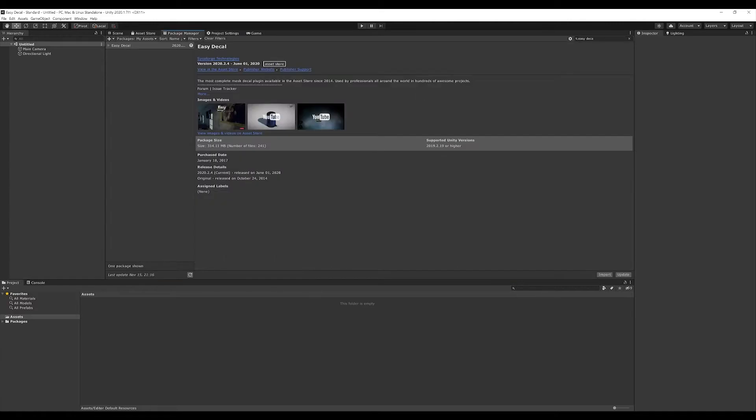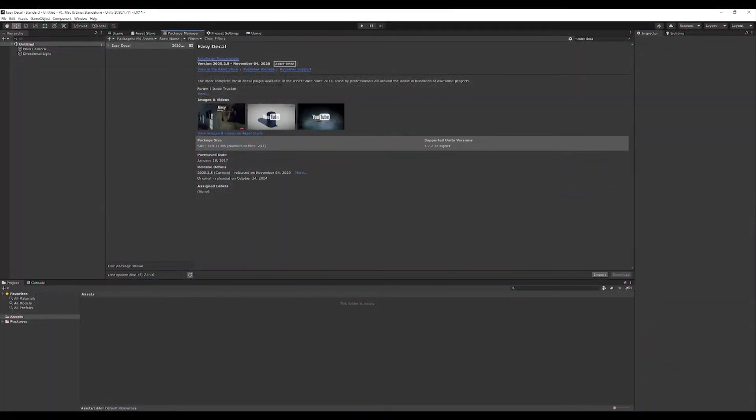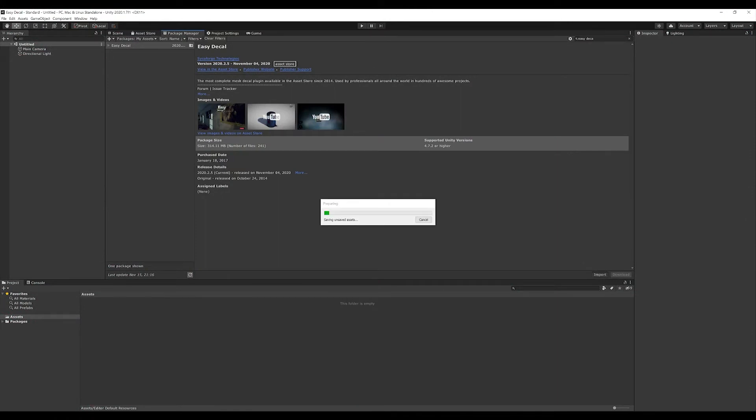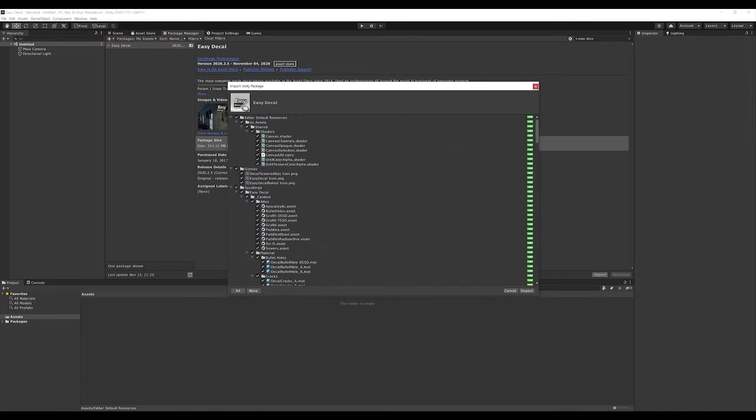Let's start with a new project. We can open the Package Manager and under My Assets we can search for EZDecol. If an update is available, you should update first. After downloading the update, click on Import. In the window that opens, make sure that all checkmarks are set and then click Import again.